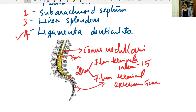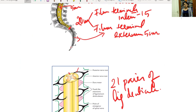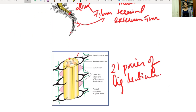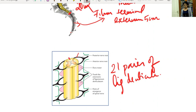The next modifications of pia mater are the subarachnoid septum and linea splendens. These are septal extensions from the pia mater onto the arachnoid mater — from the posterior aspect you have the subarachnoid septum, and from the anterior aspect you have the linea splendens.